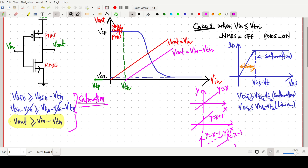Above the line V_output = VIN − VTN, V_output is greater, so this yellow region is our nMOS saturation region. Below this line would be the linear region for nMOS.